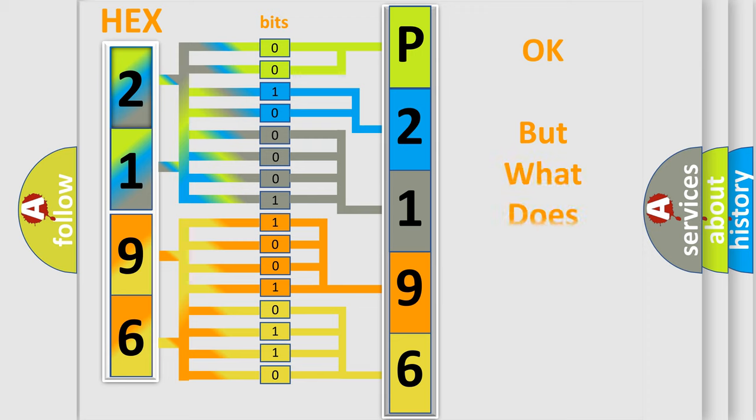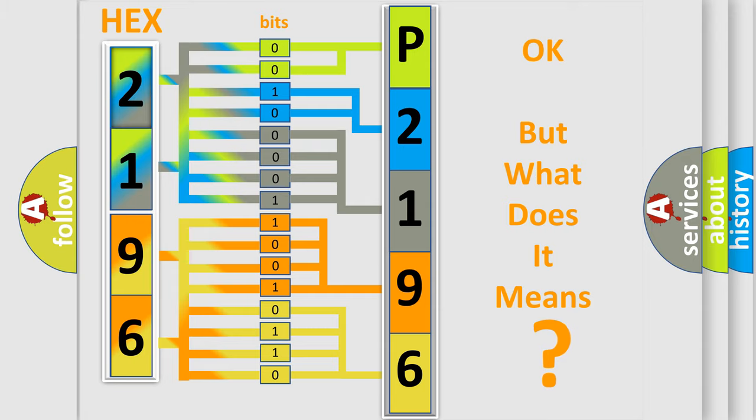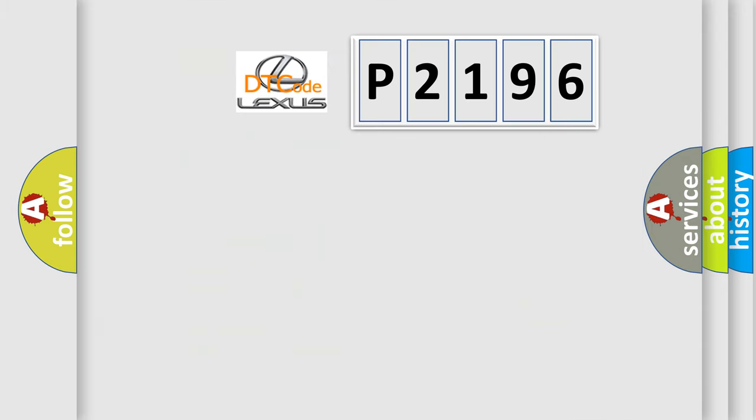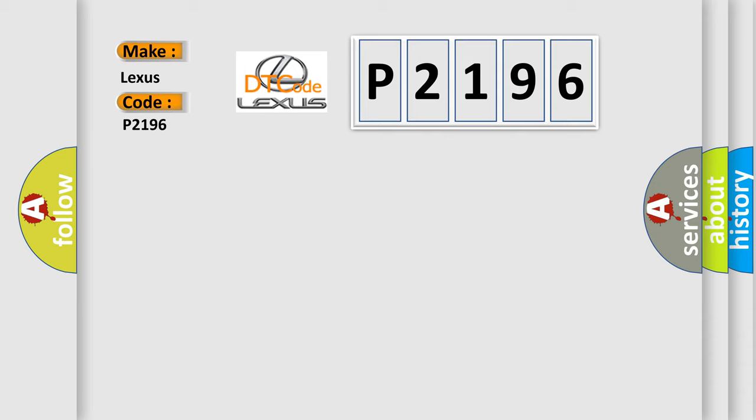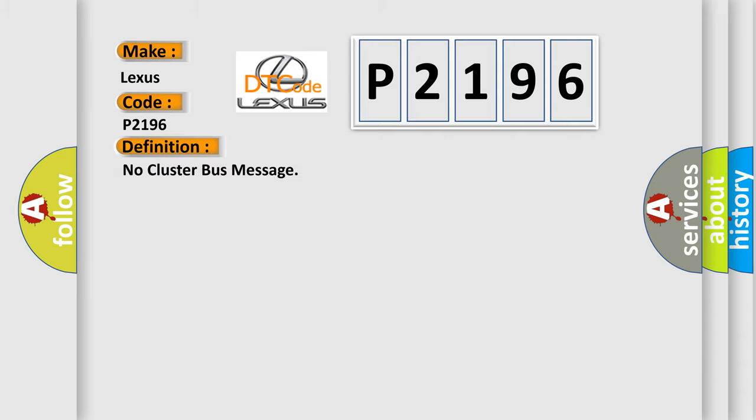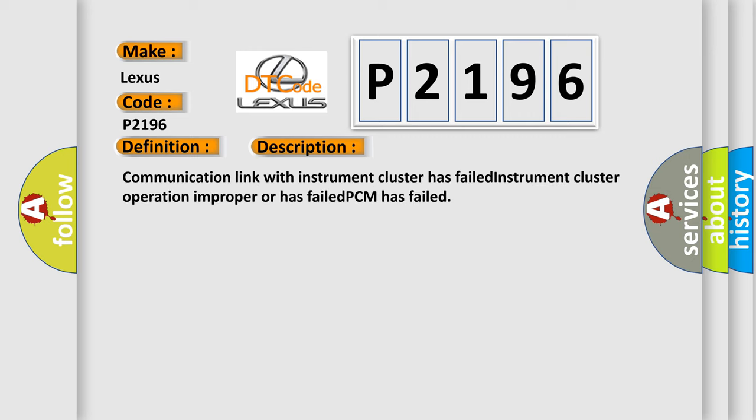We now know in what way the diagnostic tool translates the received information into a more comprehensible format. The number itself does not make sense to us if we cannot assign information about what it actually expresses. So, what does the diagnostic trouble code P2196 interpret specifically for Lexus car manufacturers? The basic definition is: No cluster bus message. And now this is a short description of this DTC code: Communication link with instrument cluster has failed. Instrument cluster operation improper or has failed. PCM has failed.